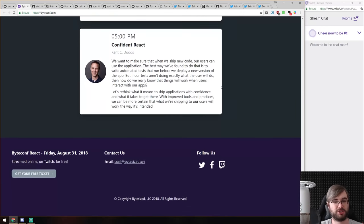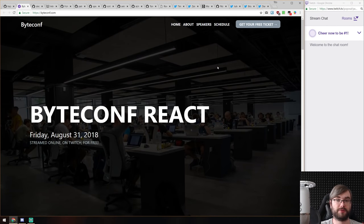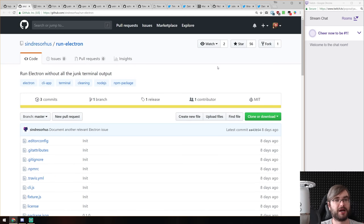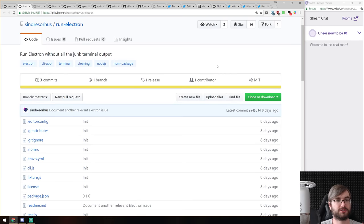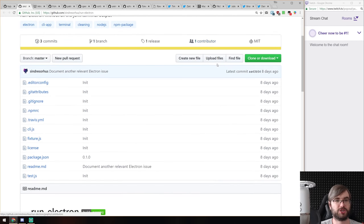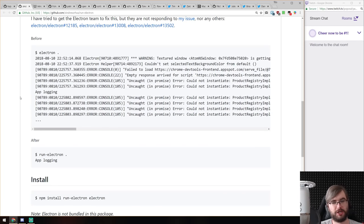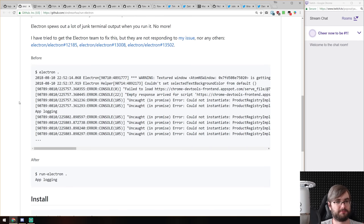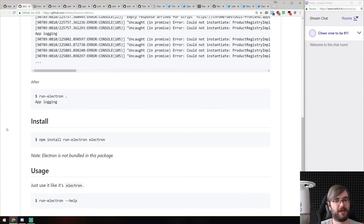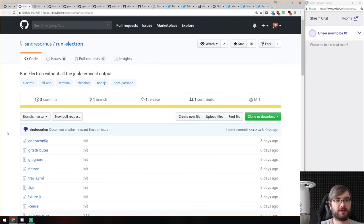Next is run-electron from Sindre Sorhus — a command that runs Electron and trims all the junk terminal output it generates, which is really annoying. If you've ever used Electron you'll get tons of messages like 'textured window failed to load,' Chrome DevTools errors, uncaught promise rejections — a bunch of errors that are Electron-specific, not your app-specific, and there's no way to disable them. He wrote a package that removes those from the output so you only see your app logging, which is really nice if you're working with Electron.